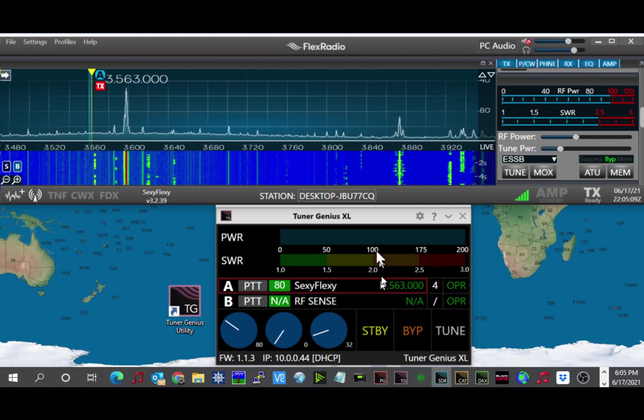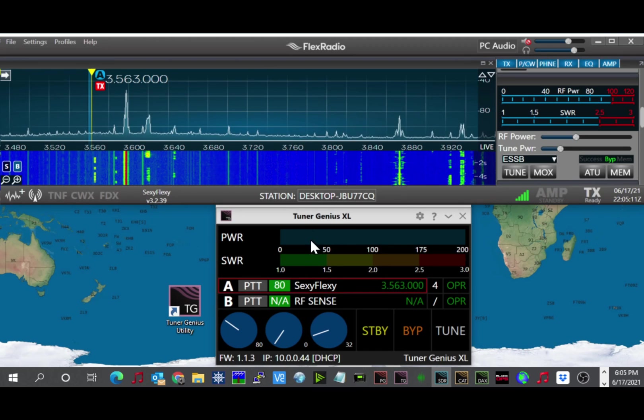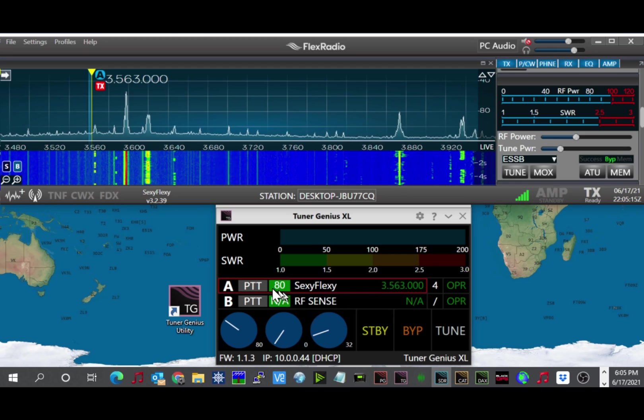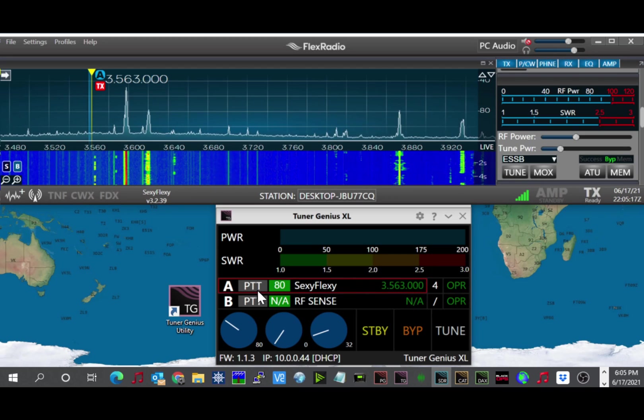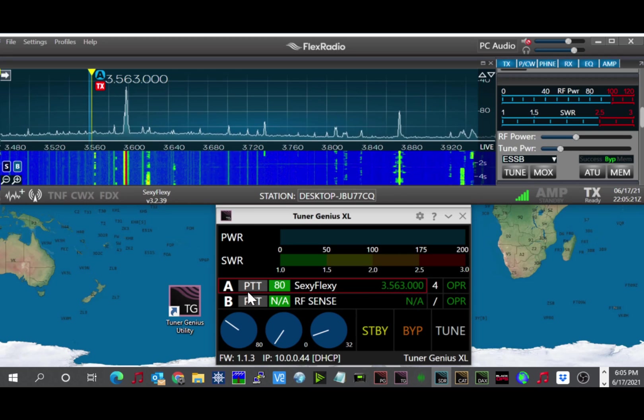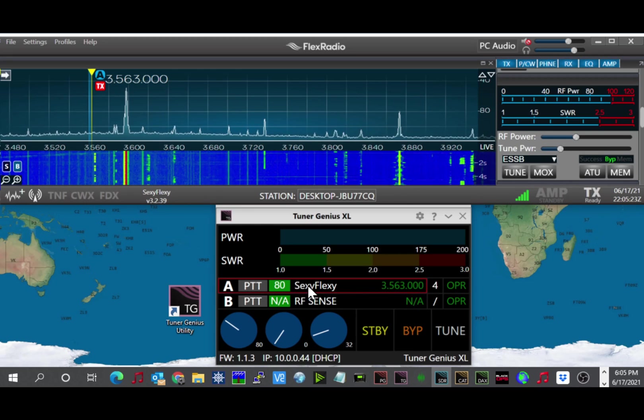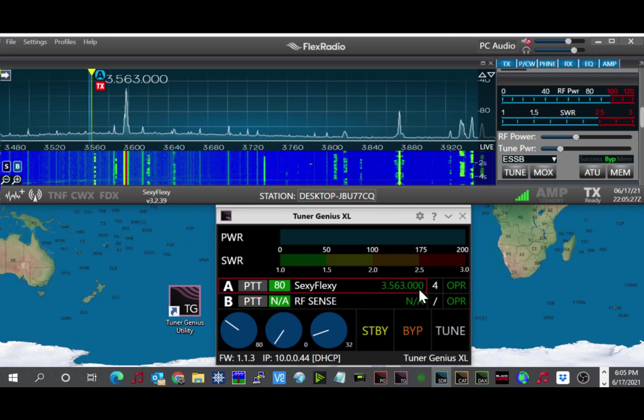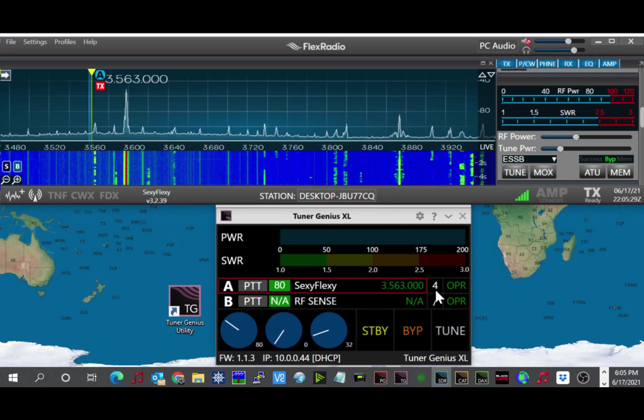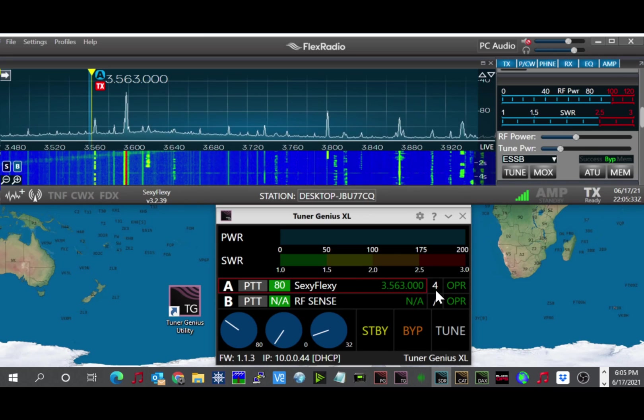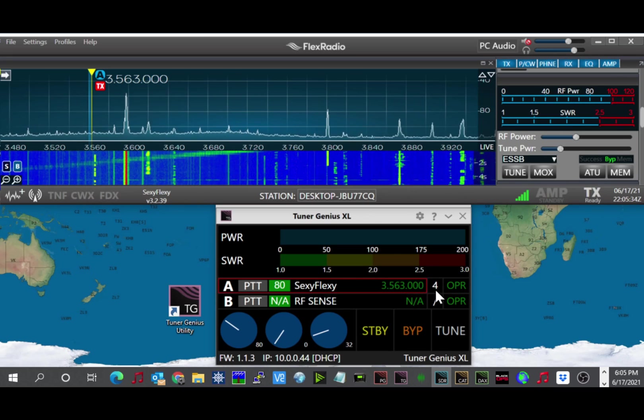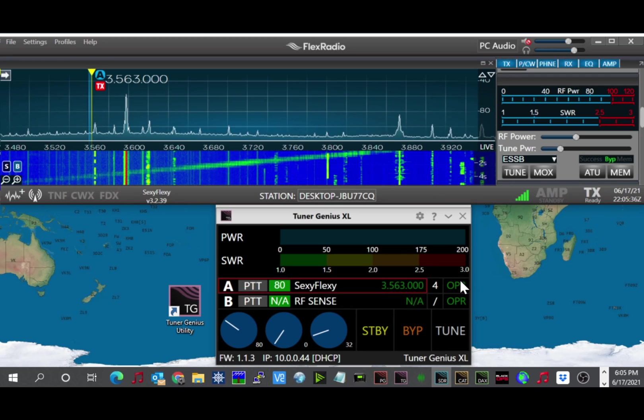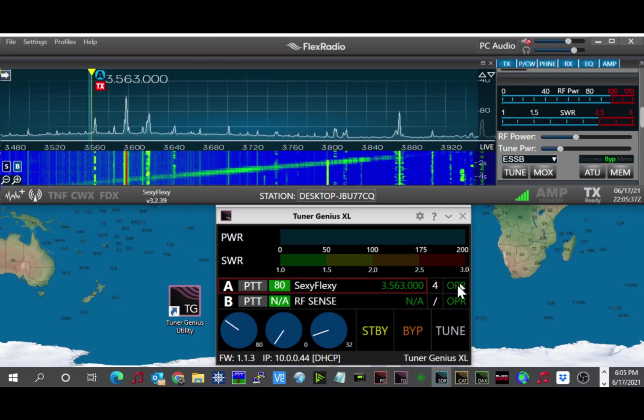On the application on the computer, you'll see that you have the forward power SWR. You have the A-side of the tuner. This is an SO2R model tuner. So the A-side right now is set for 80 meters. It's talking to my radio. That's the name of my radio. And it's on 3563. And for the 2x8 antenna switch, it's using port number 4, which is my G5RV. I'm in operate right now.